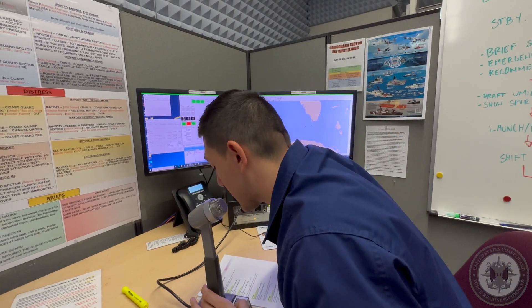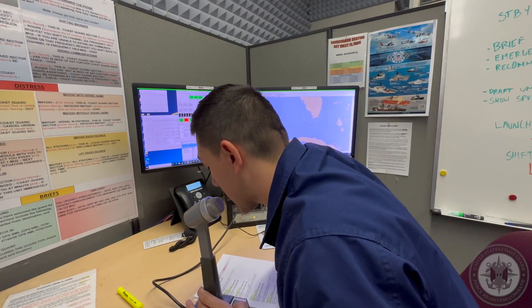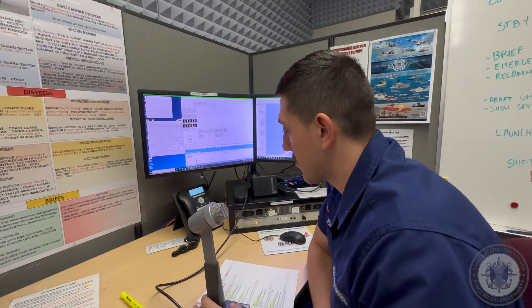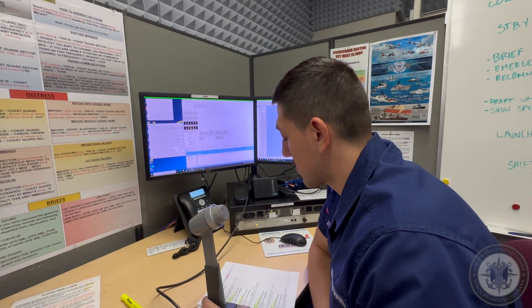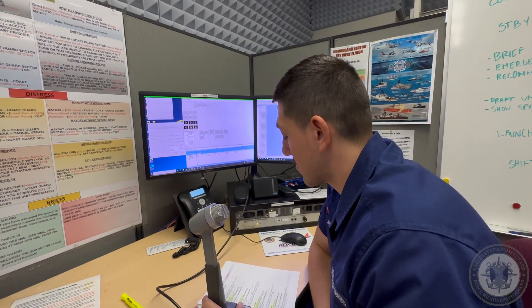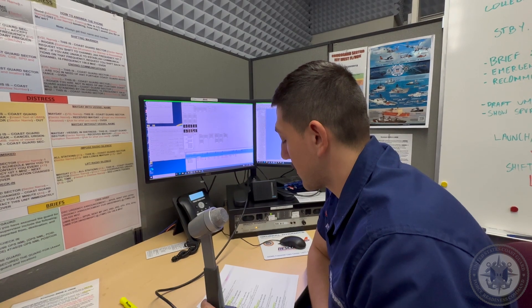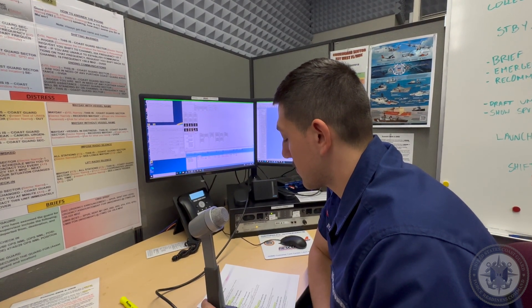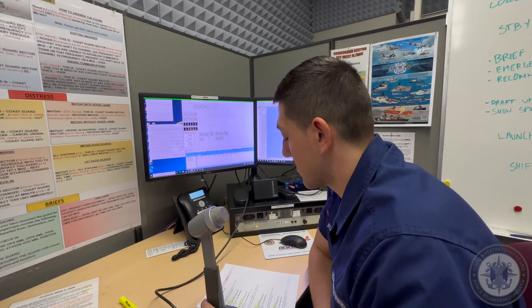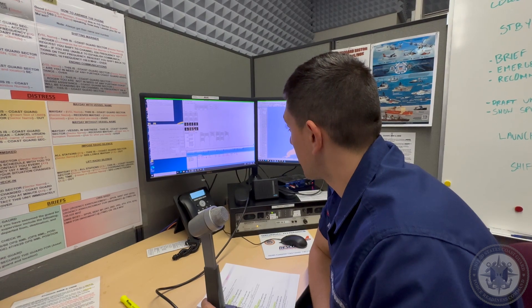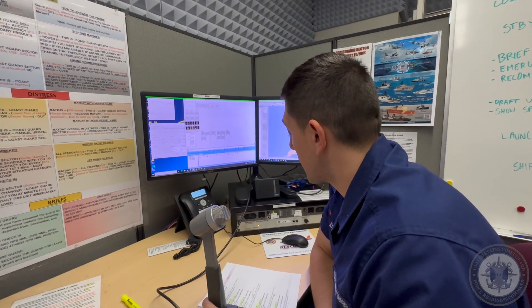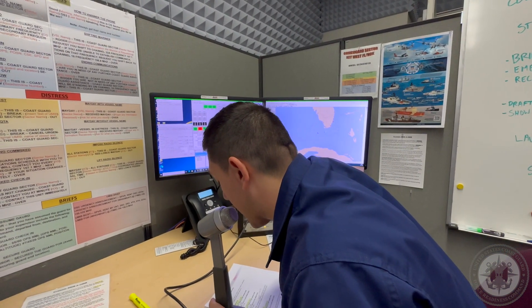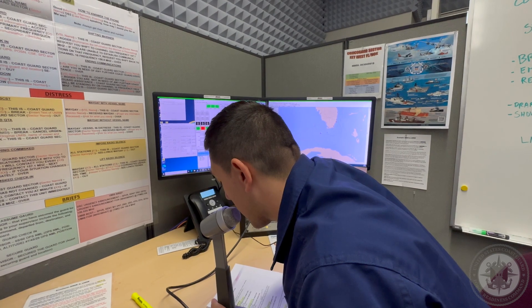Coast Guard 6517, this is Coast Guard Sector Miami. Over. Coast Guard 6517, this is Coast Guard Sector Miami. Over.